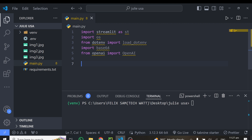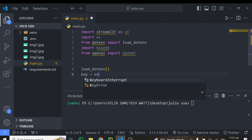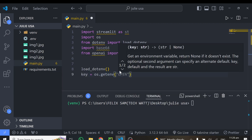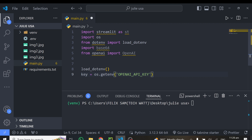Now we set up our API keys. I'll call load_dotenv() to load all API keys stored in the .env file in our directory. Then I get the key with: key = os.getenv('OPENAI_API_KEY'). You have to type the exact name you gave to the API key in your .env file.